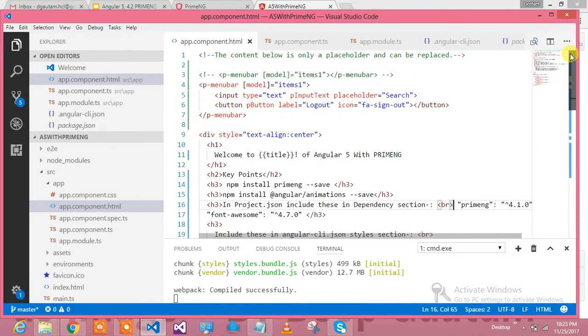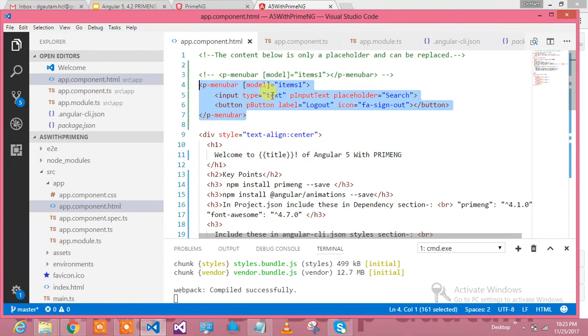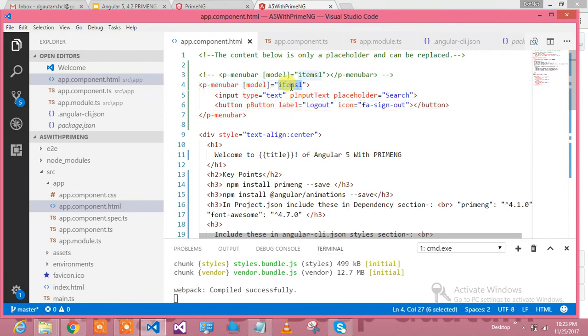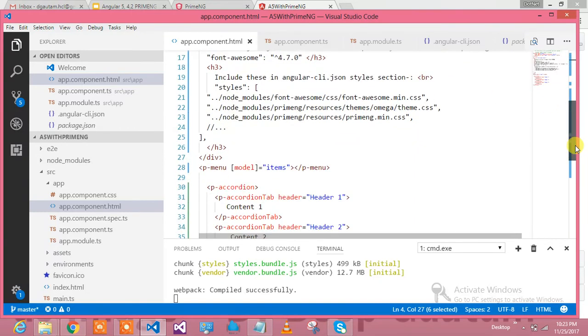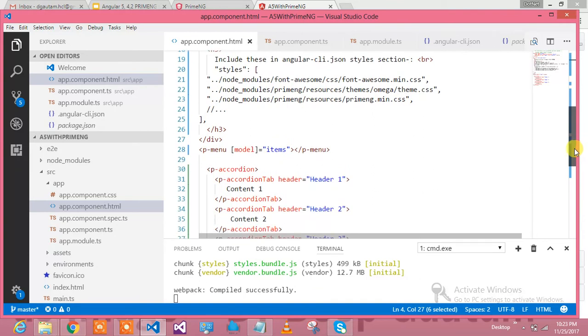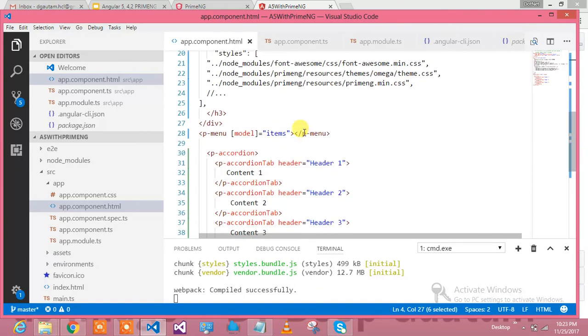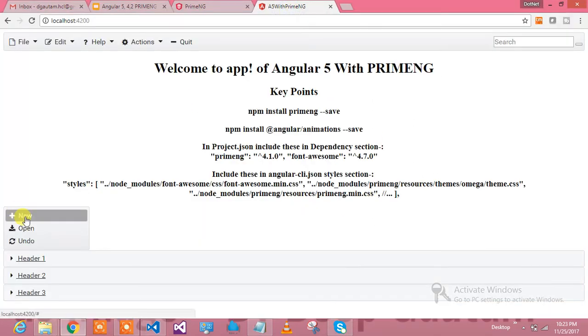This is one of the top menu bars where I am having one textbox called Search and a Sign Out button over here. Item one array I am assigning over here and it is really binding for me.